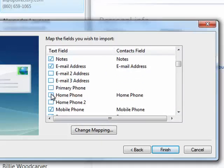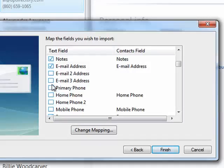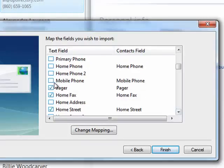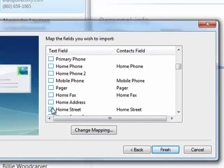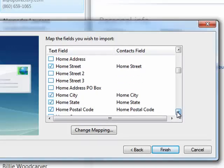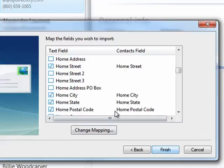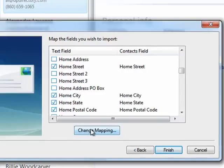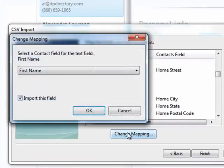So for example, say we don't want to import any phone numbers, just email addresses. We don't want their pager. We don't want their fax. We'll get their address and so on. So once you're ready and you see home city, home city, you can change the mapping by clicking here.